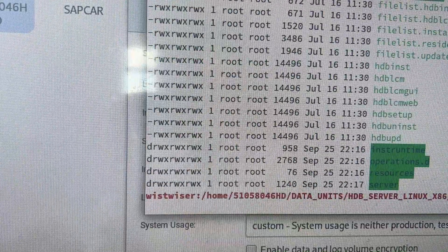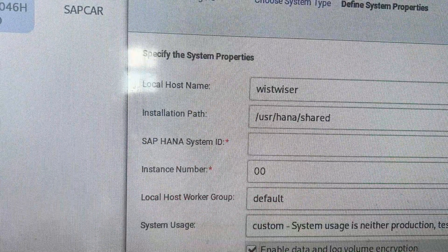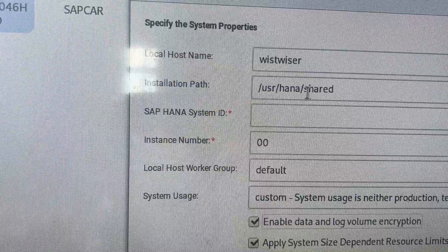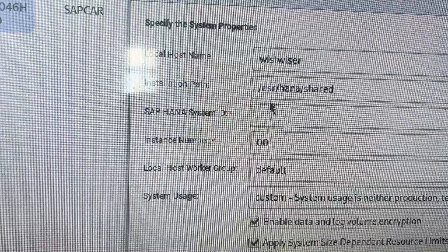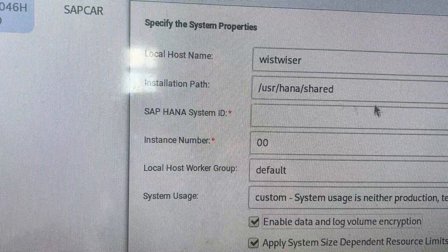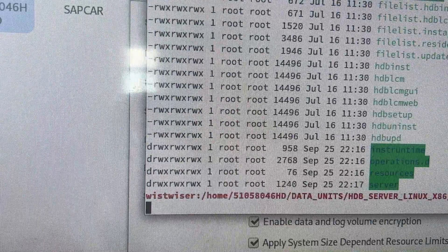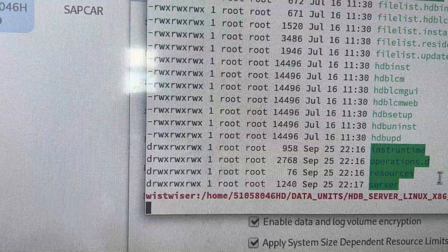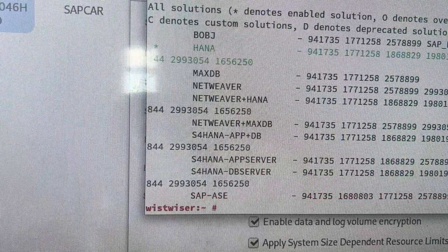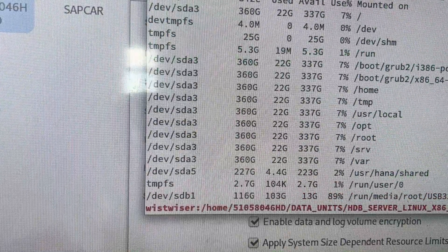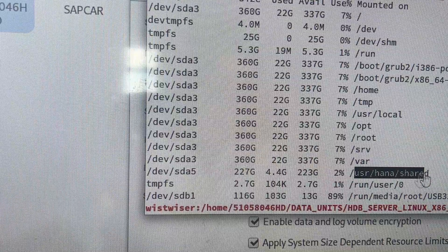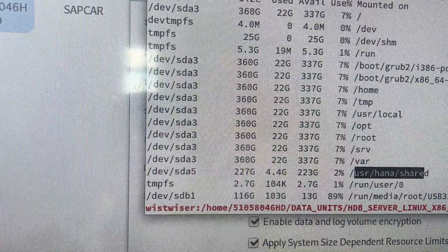I have to use that mount point as the installation path — it should be '/usr/hana/shared'. I'm verifying it here. Yes — '/usr/hana/shared' — okay.